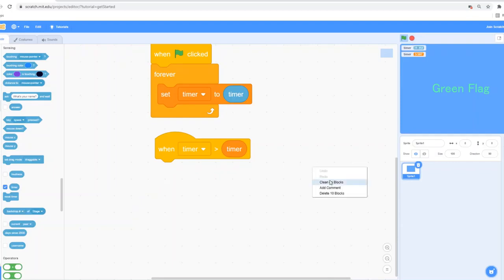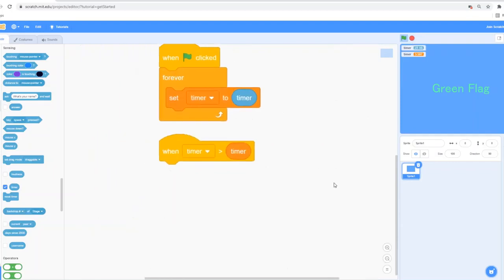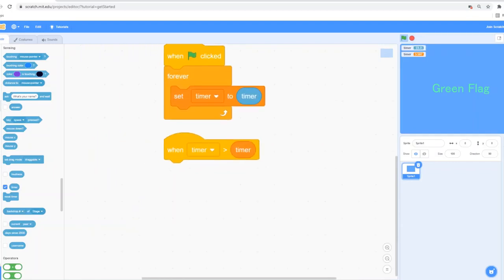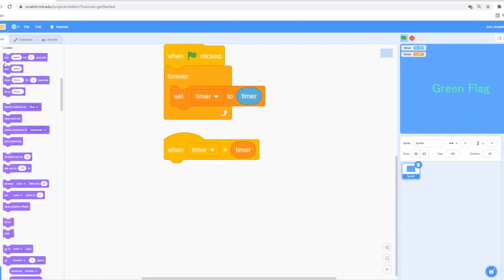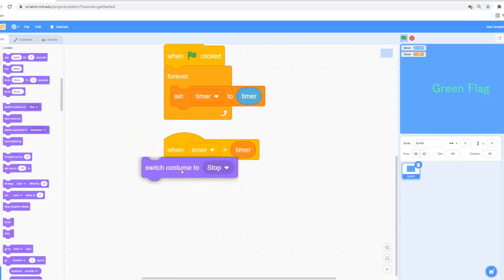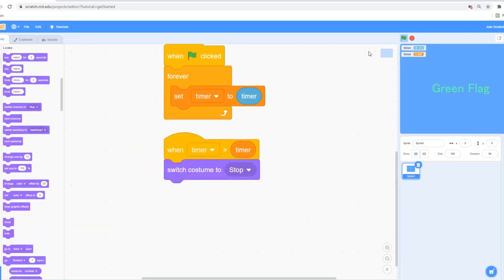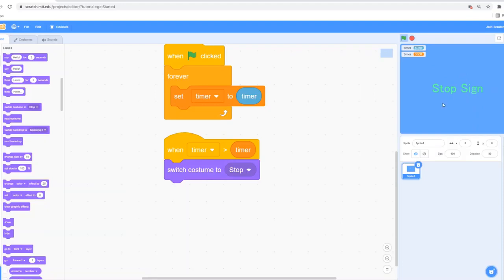So let's go ahead and do this code. I'm going to go into the looks section and switch costume to 'stop.' So as you can see, when I click on the green flag, it shows the green flag, and when I click on the stop sign, it shows the stop sign costume — which is exactly what I wanted.